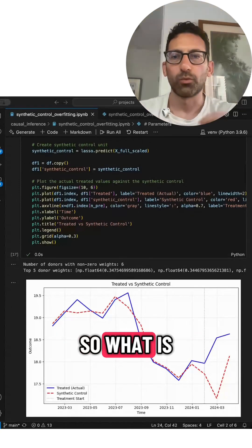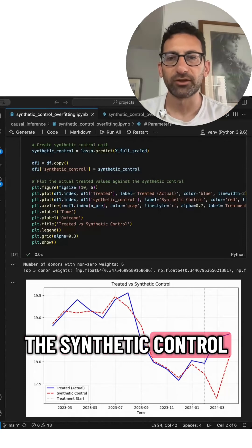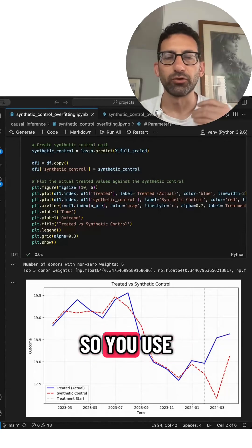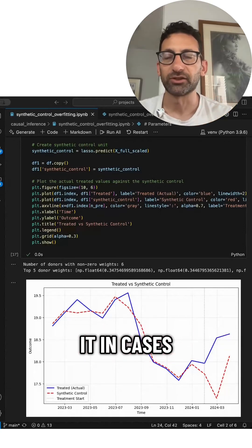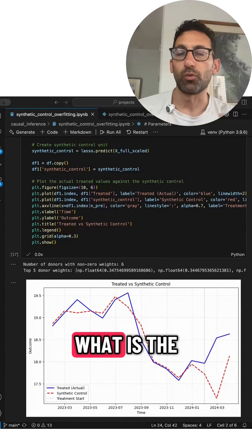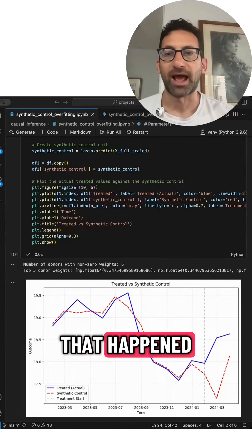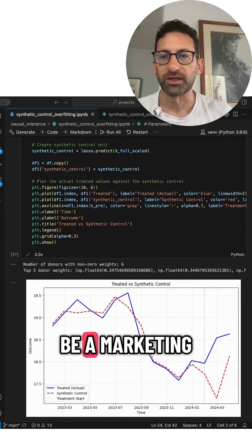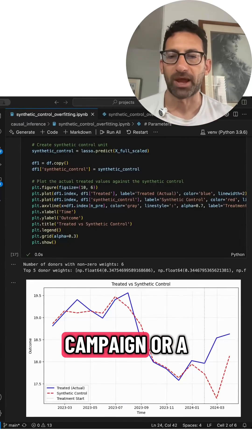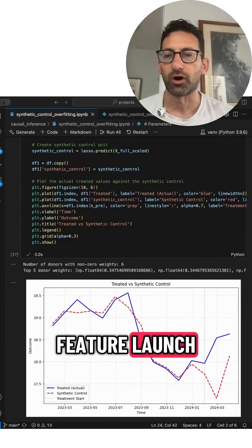So what is a synthetic control and when do you use it? You use it in cases where you want to know what is the impact of something that happened. So it could be a marketing campaign or a feature launch.